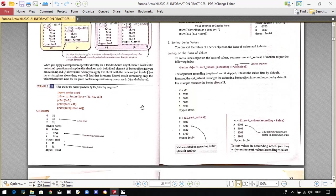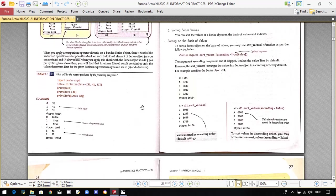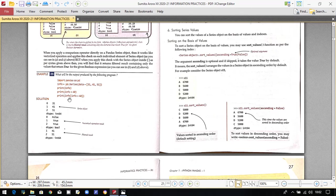Here is a program based on filtering. A series is created with data [31, 41, 51]. Writing info > 40 checks each value: 31 is not greater than 40 (false), 41 is greater (true), and 51 is also greater (true). Printing the boolean expression shows false and true values. Writing the series with the boolean filter inside brackets returns only the true elements — 41 and 51.